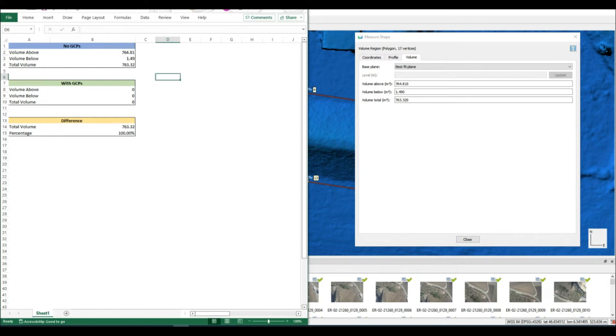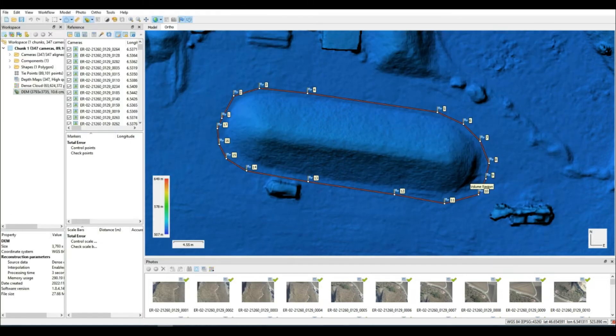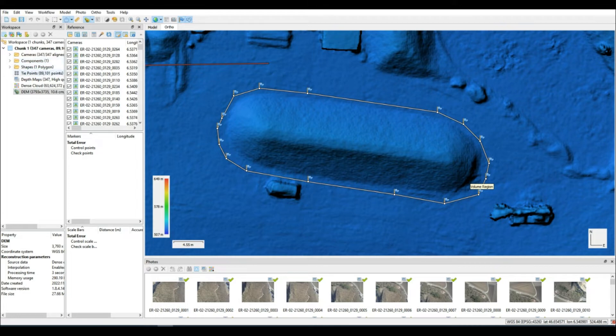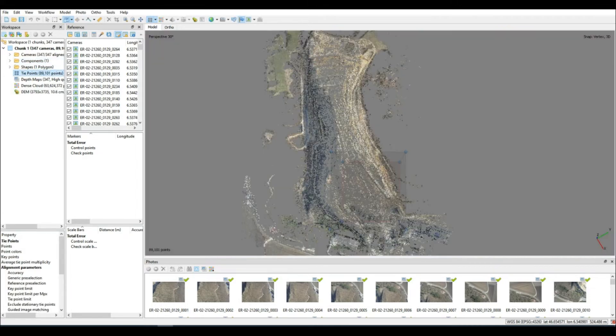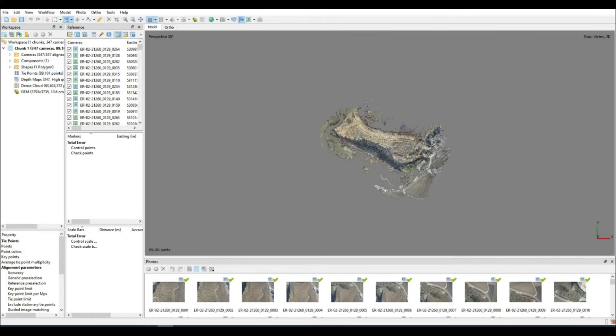Obviously, for any project, your client or you yourself might have a target value for a percentage difference, so we're going to see how close we can get to zero in this case. If we can get close to zero at all, considering the difference in using GCPs and not.